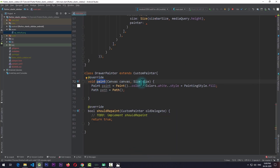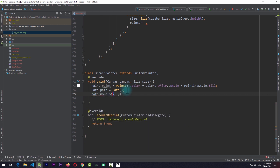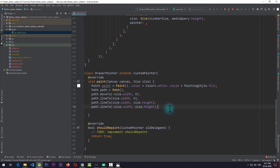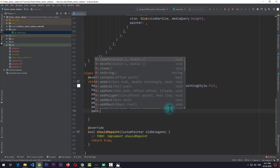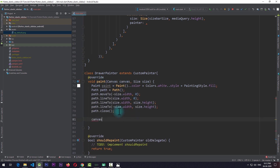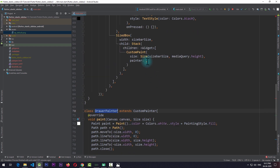In the paint function we can get the width from the size property. For creating the path, I use path.moveTo passing minus size.width comma zero. After this I create lines with path.lineTo, passing each subsequent point as shown in the diagram. At last we close the path using path.close. Then we paint this path on the canvas using canvas.drawPath, passing the path and the paint. At this point I need to pass the DrawerPainter instance to the custom paint.